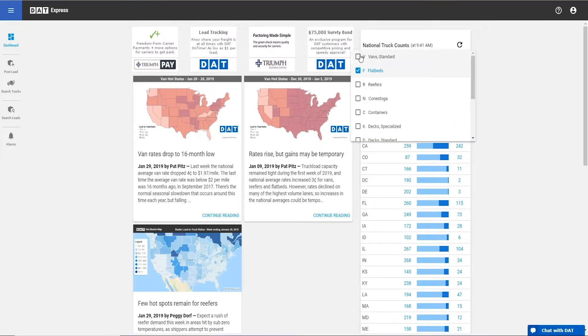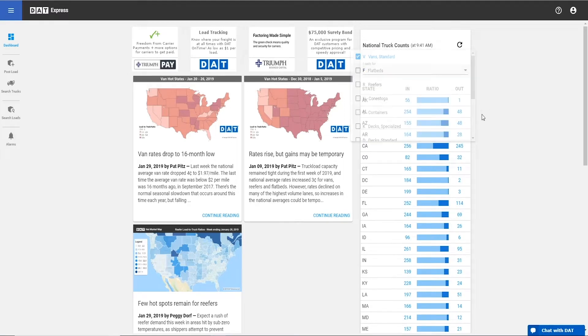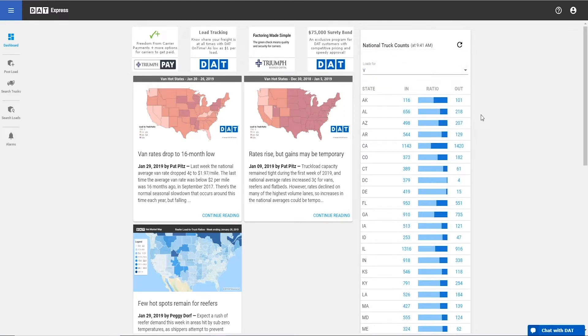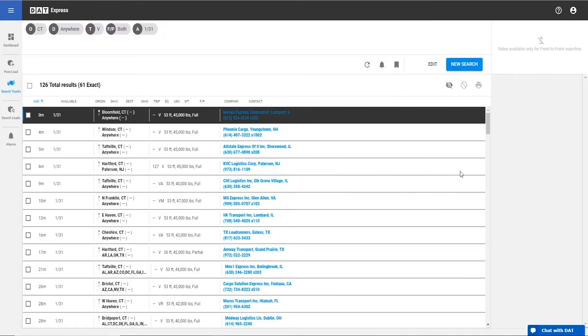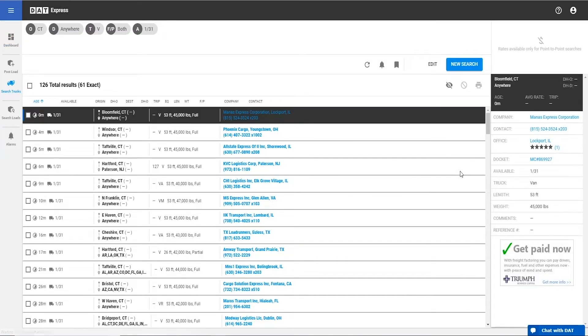When you select the type of equipment you are looking for at the top of the list, you can view the truck density for each truck type. Click on any one of the totals for a detailed list of trucks coming out of that specific state.